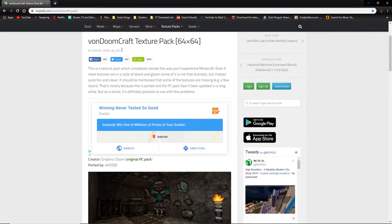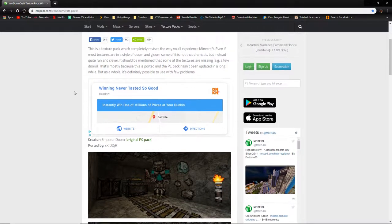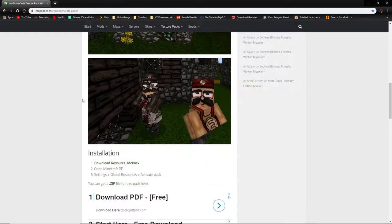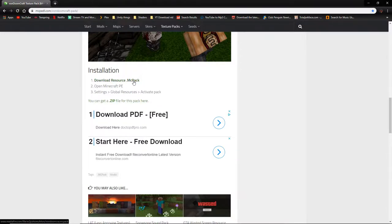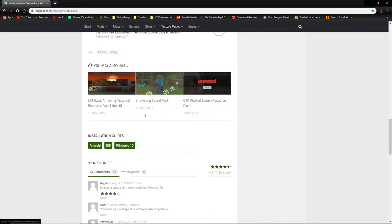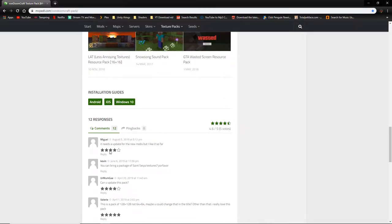Scrolling down to the downloads section — it's got an .mcpack file, which I told you is the most common format. You can download a .zip if you want, but please download the .mcpack. The comments show only 12 reviews but they look really good with high star ratings.